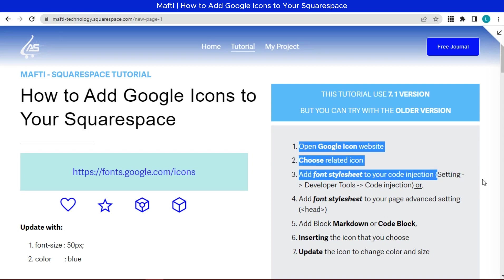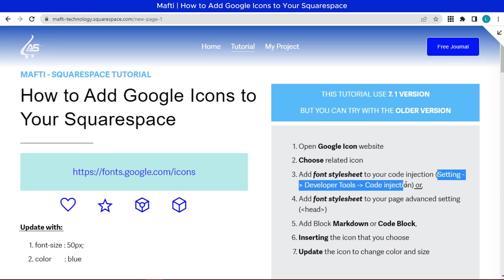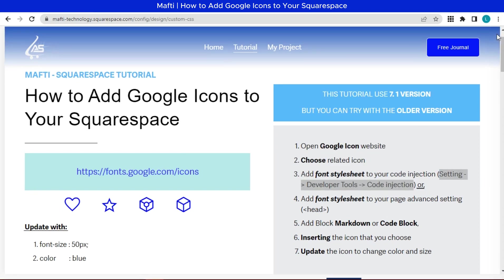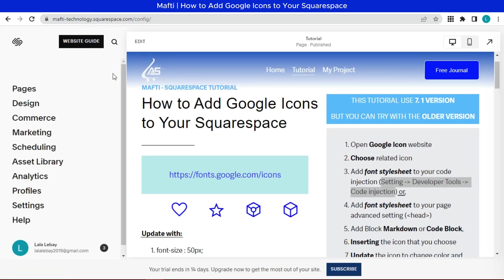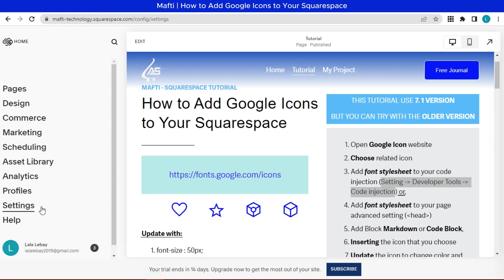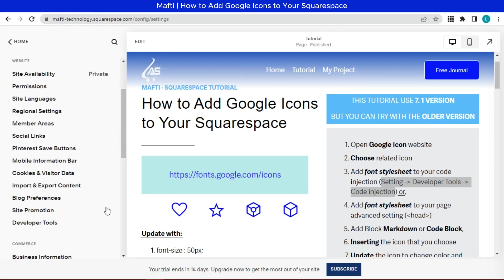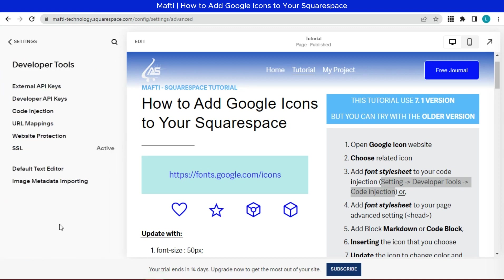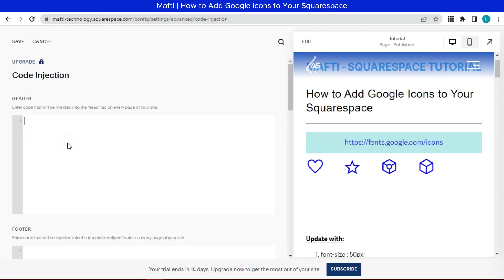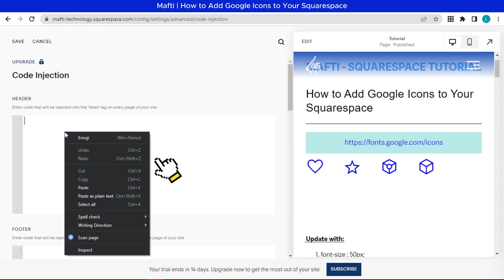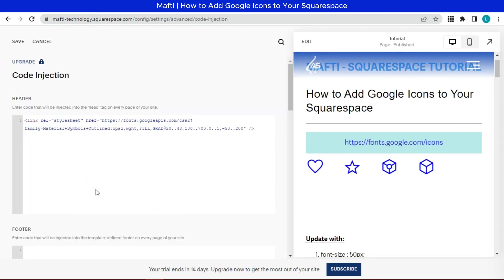Then we go to the settings of Squarespace. Click developer tools. Click code injection. Paste here. Click save.